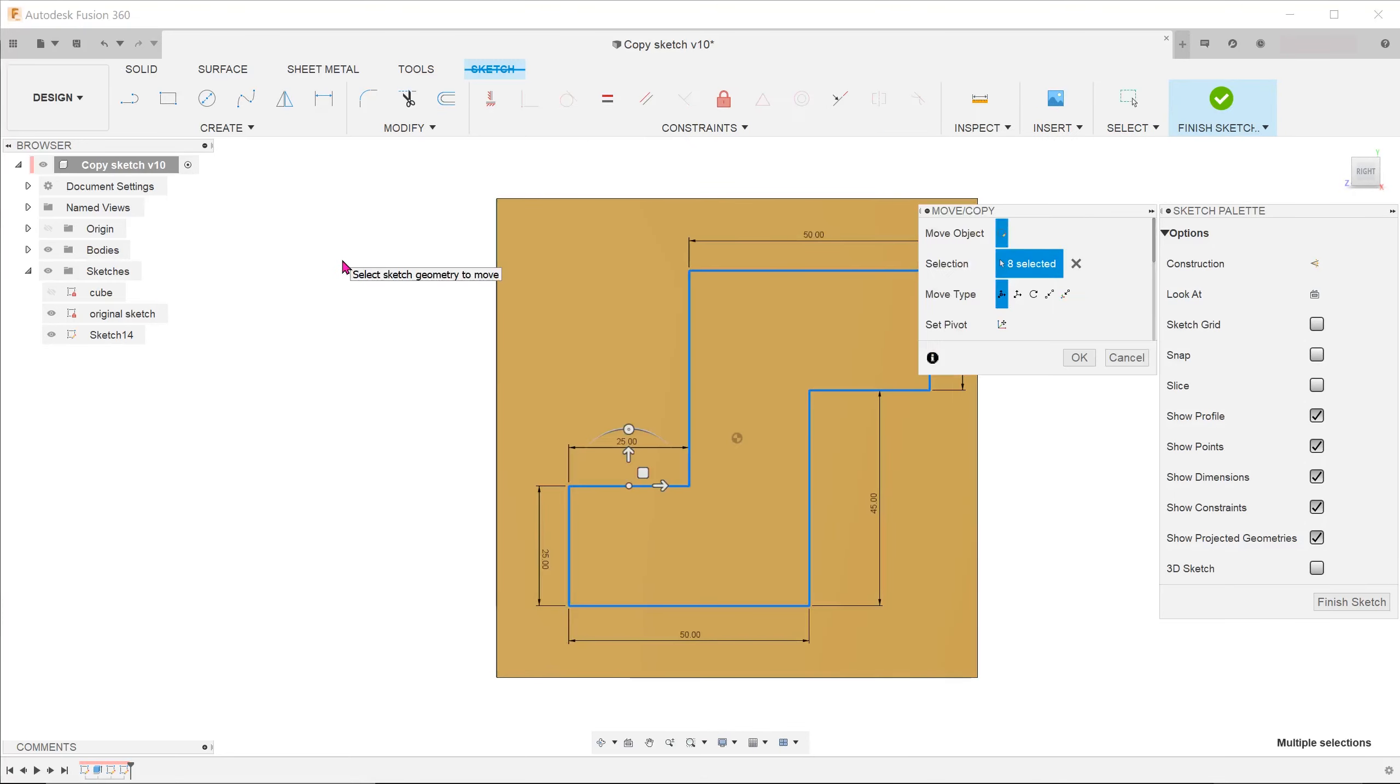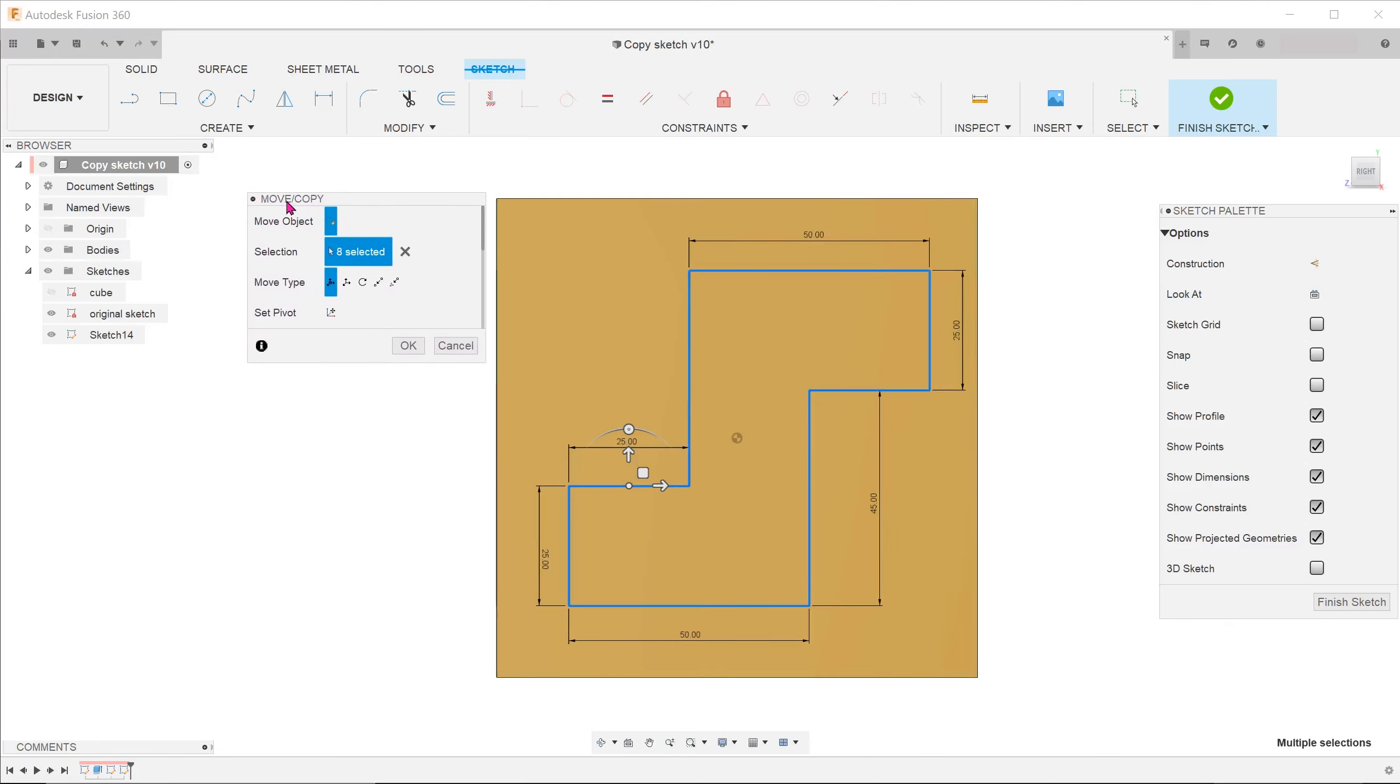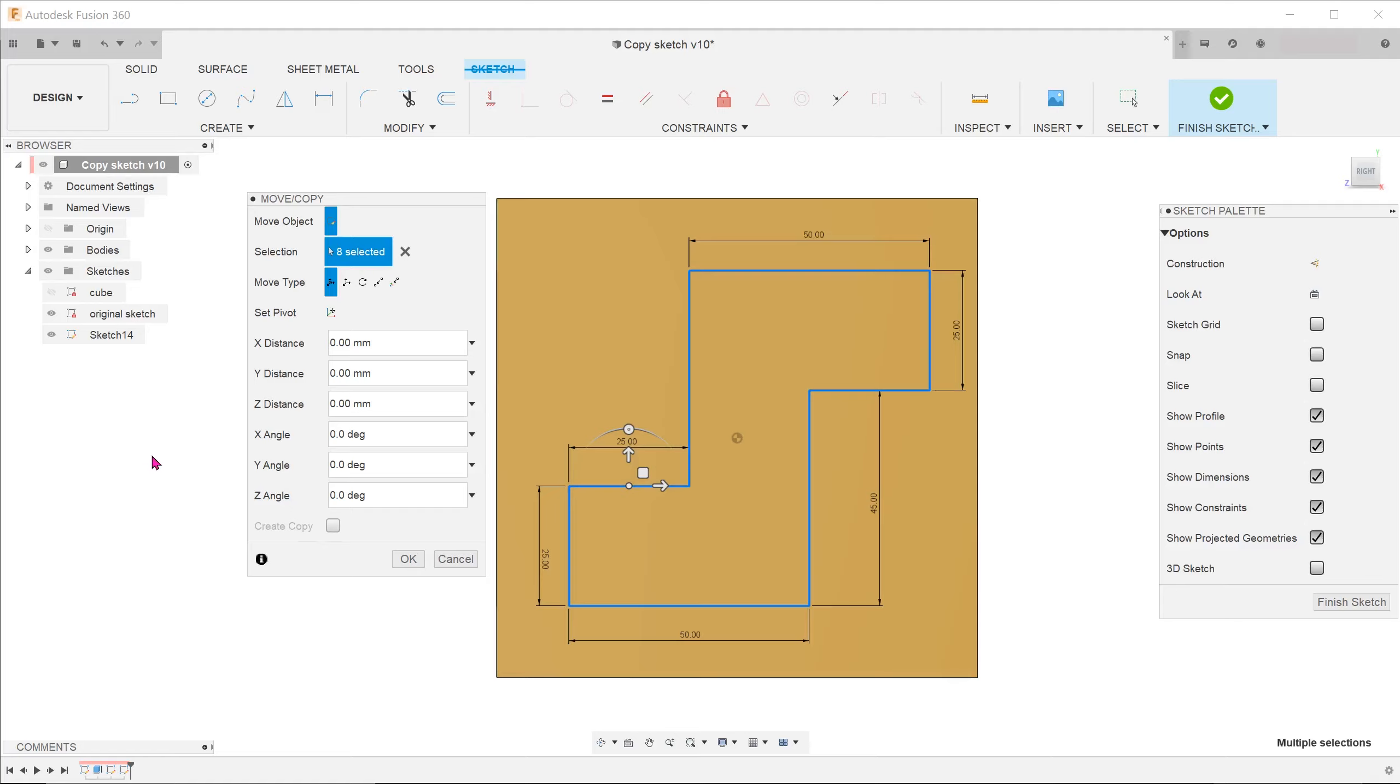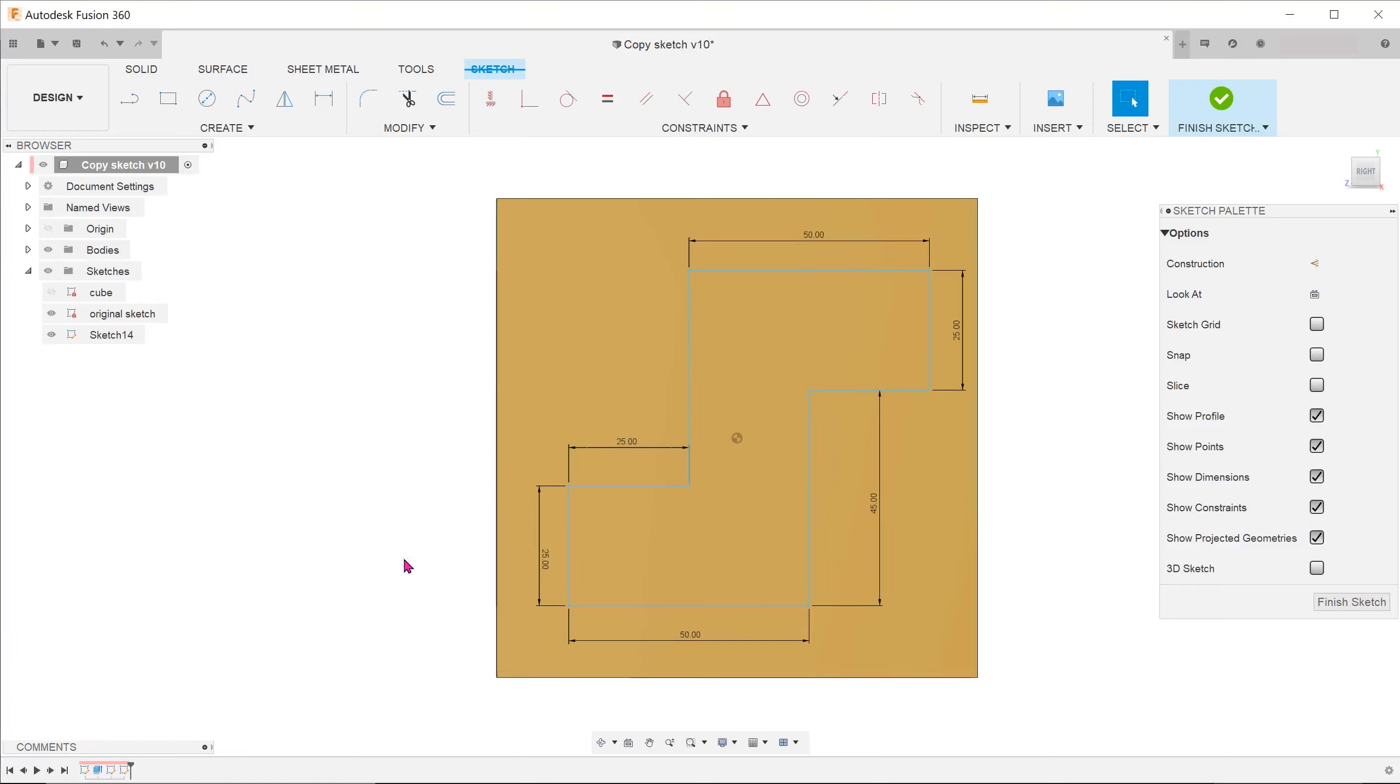The move copy command comes up. The dimensions controlling the length of the entities are preserved, but the position with respect to the origin did not carry over. I will press OK to leave it in the default location and define the position myself.